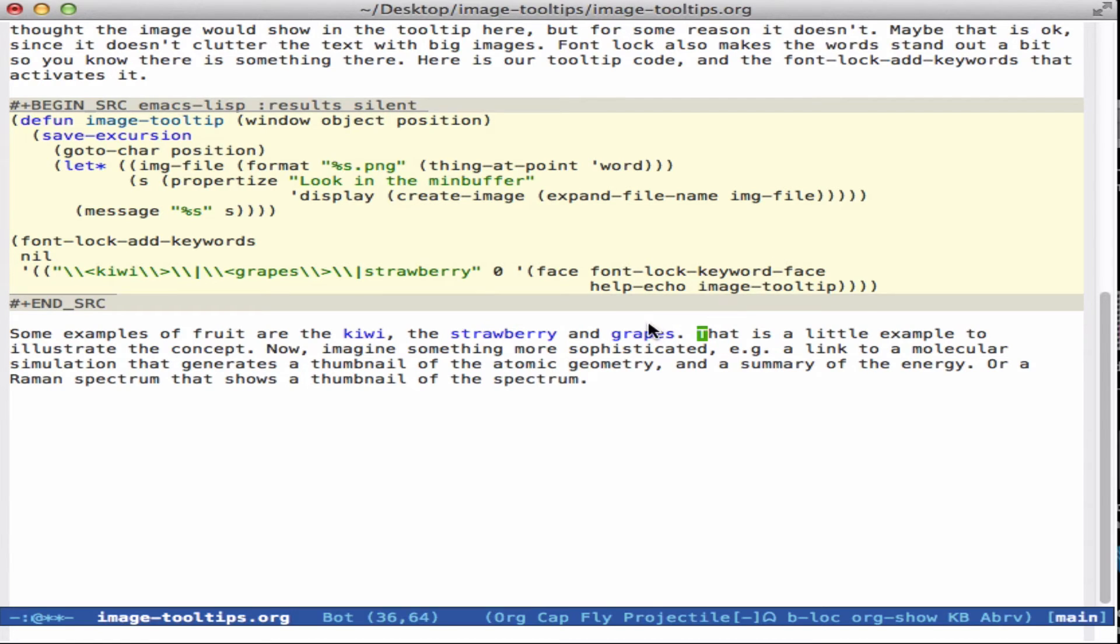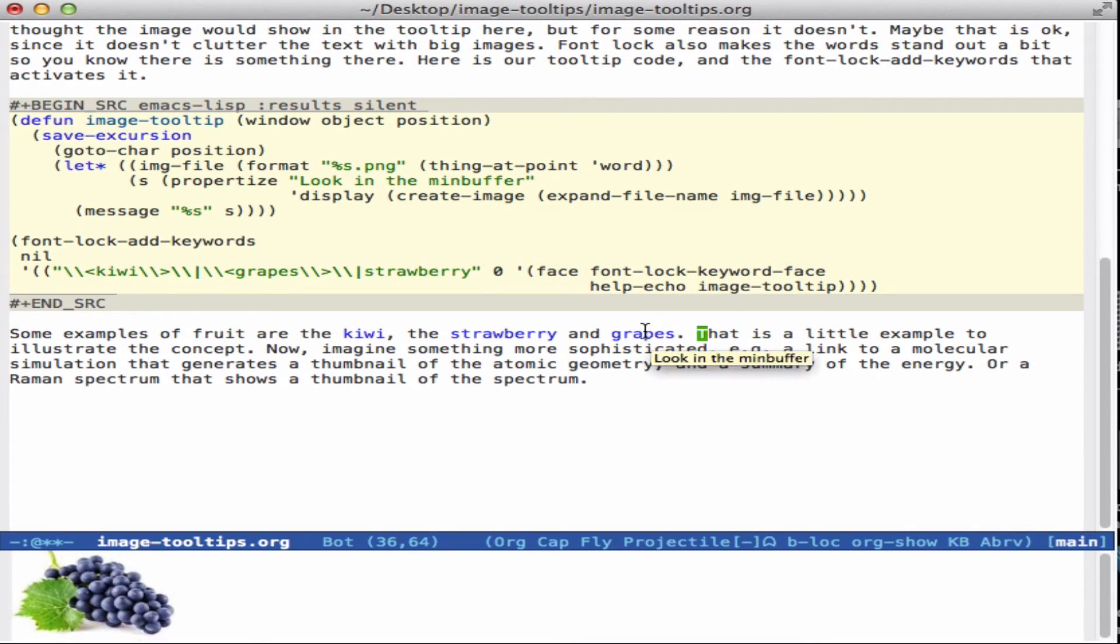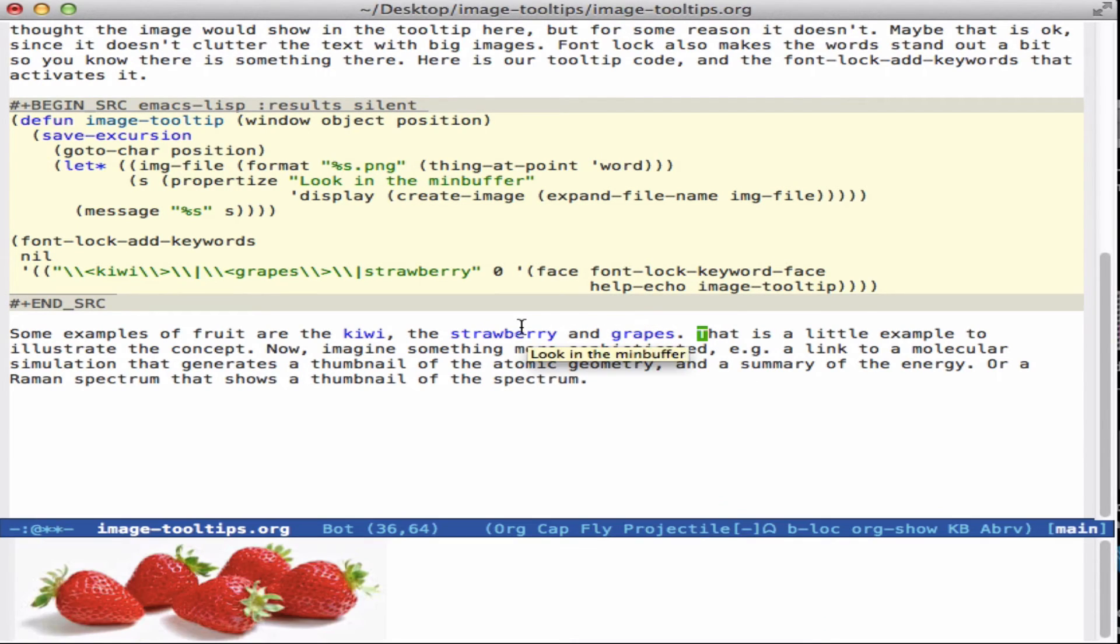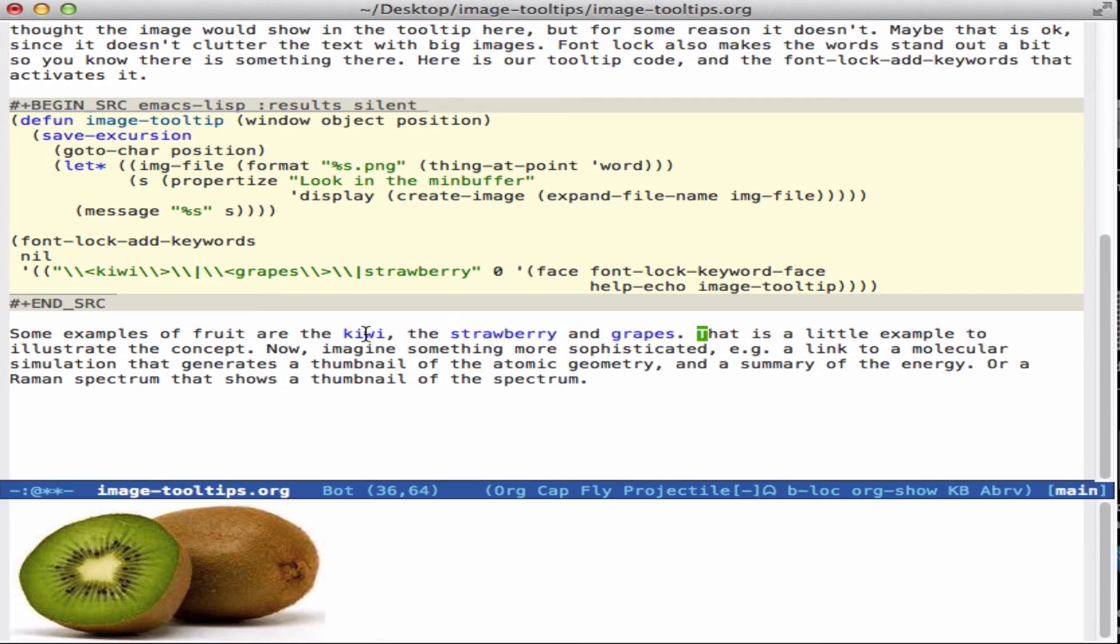And now if I put my mouse over it in the bottom, you see grapes, strawberries, kiwis.